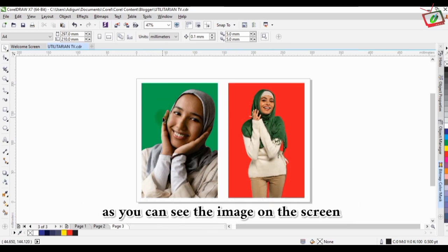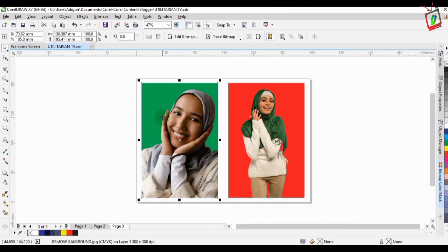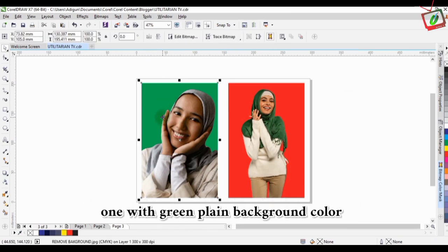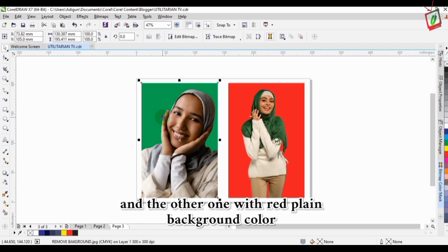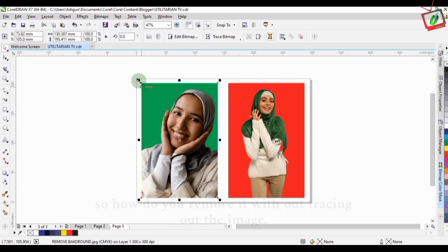As you can see the image on the screen, one with green plain background color and the other with red plain background color.